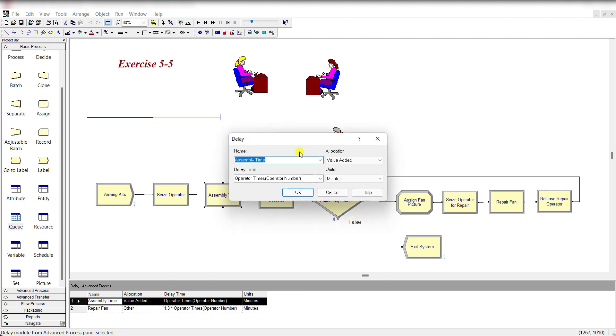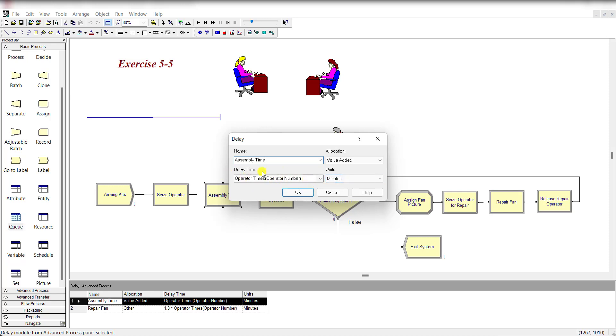Then add the Delay module. Under the Delay module, rename it as Assembly Time, and delay time is Operator Times (Operator Number), and units are in minutes. Where does this delay time come from? Let me show you in a minute.